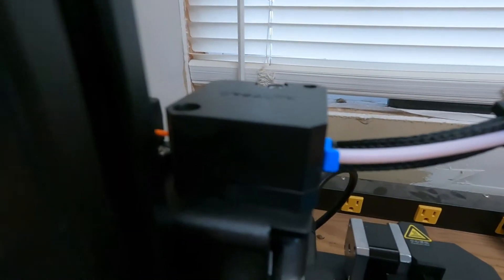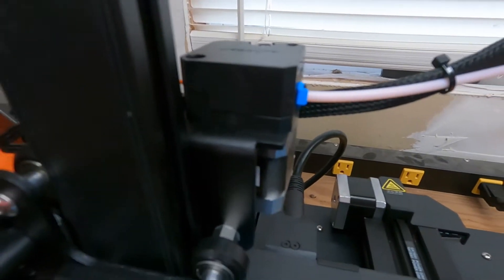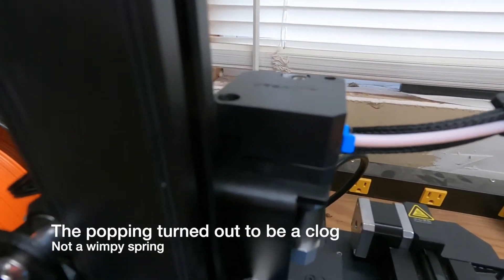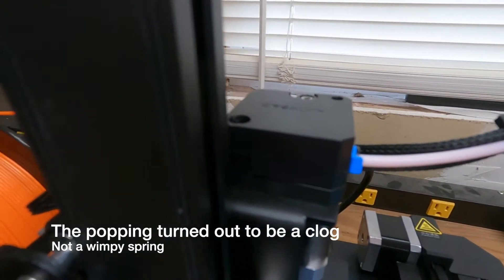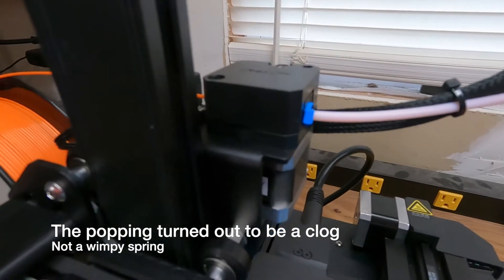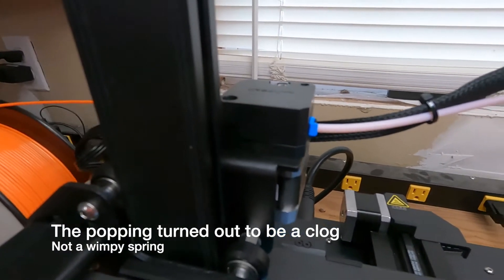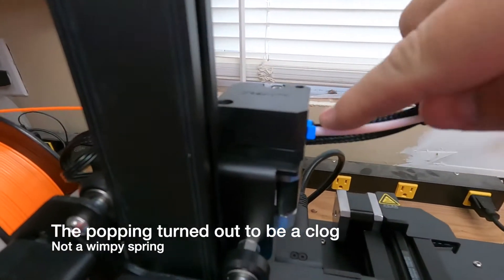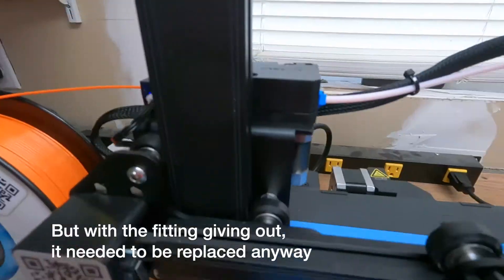Probably the weak point of this printer is the extruder that everybody complains about. It's meant to be easy to use, but you just can't see what's going on. This fitting has already given out.